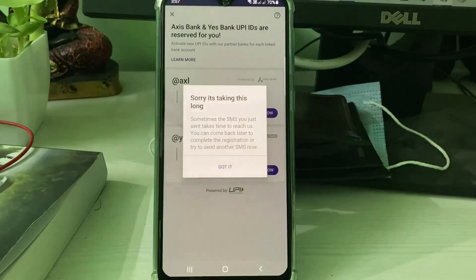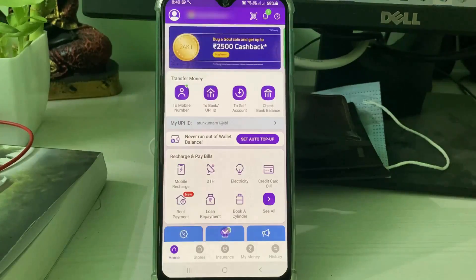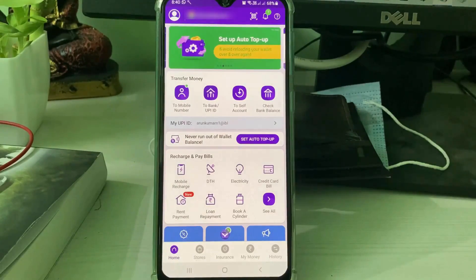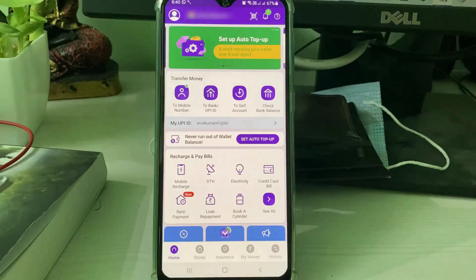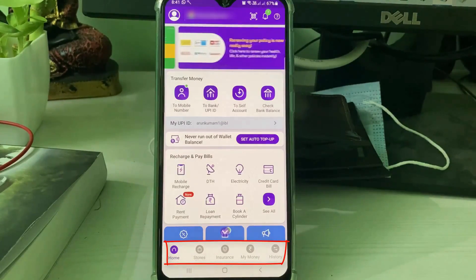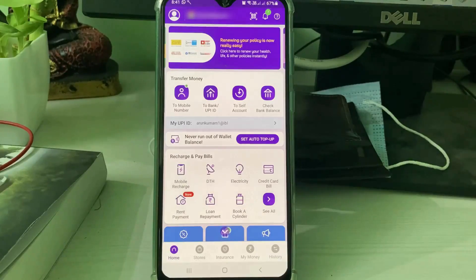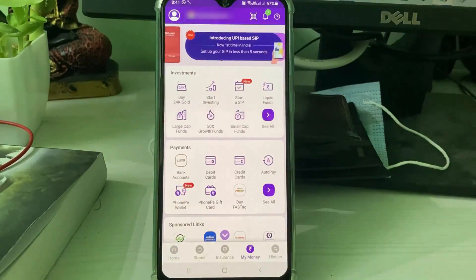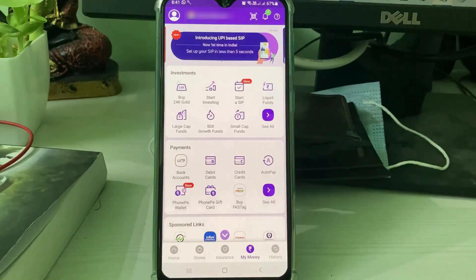So how to fix this issue. If you get this message, first of all remove your existing linked bank account from PhonePe. To do that, go to the bottom navigation and select 'My Money', then go to 'Bank Accounts' from the payments category.